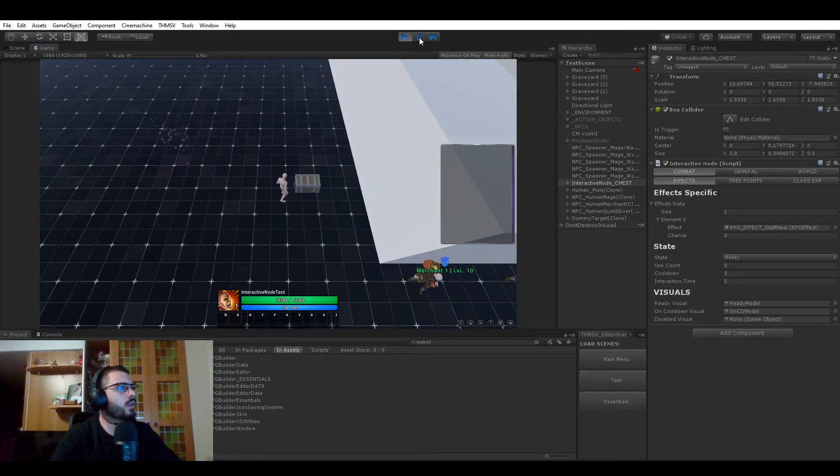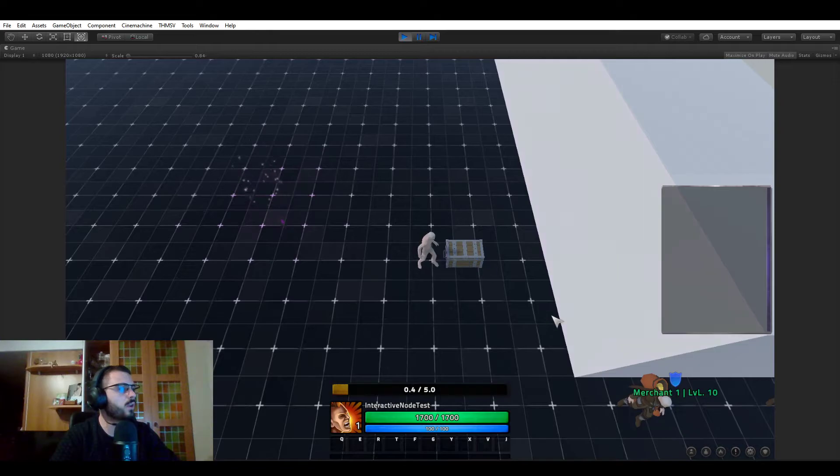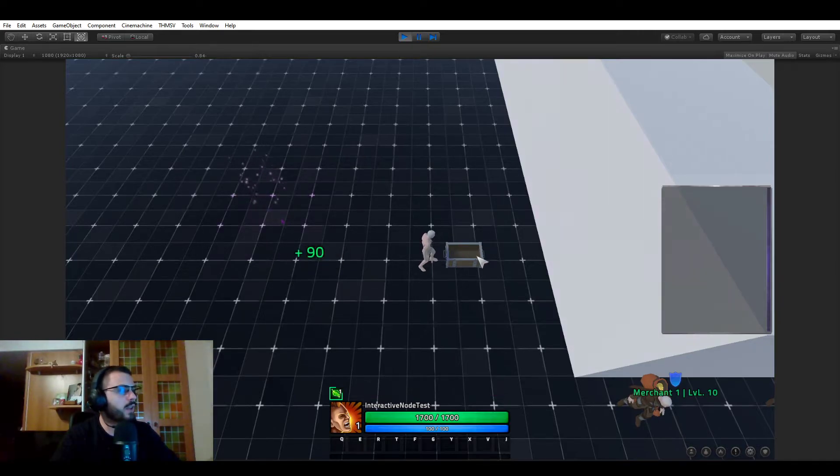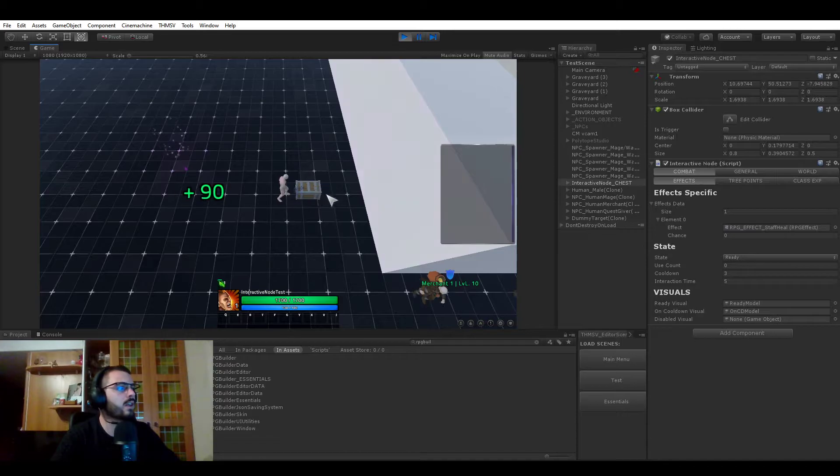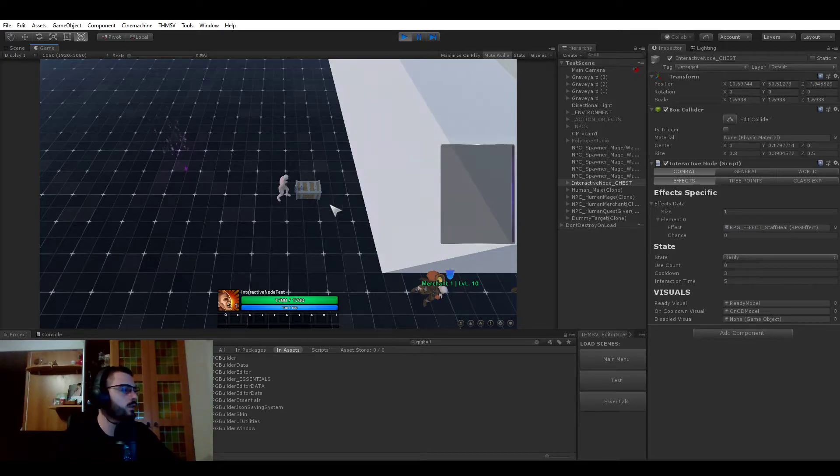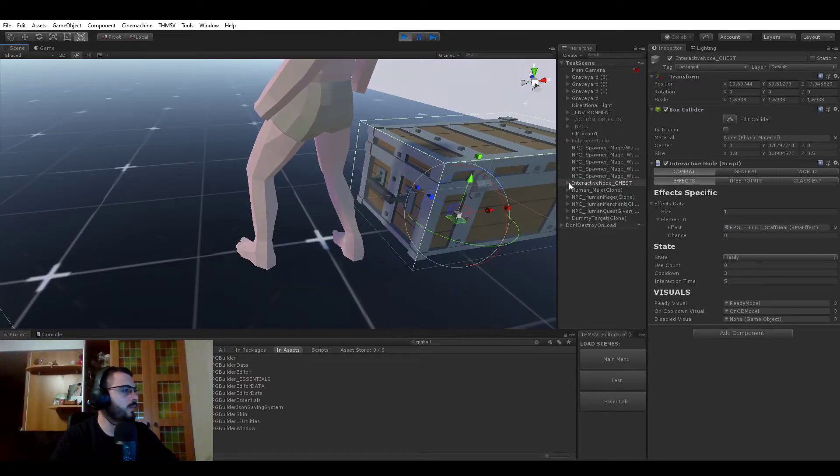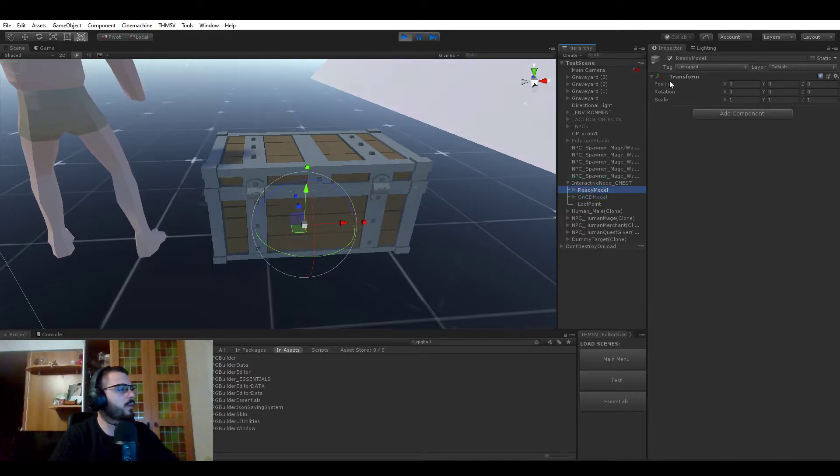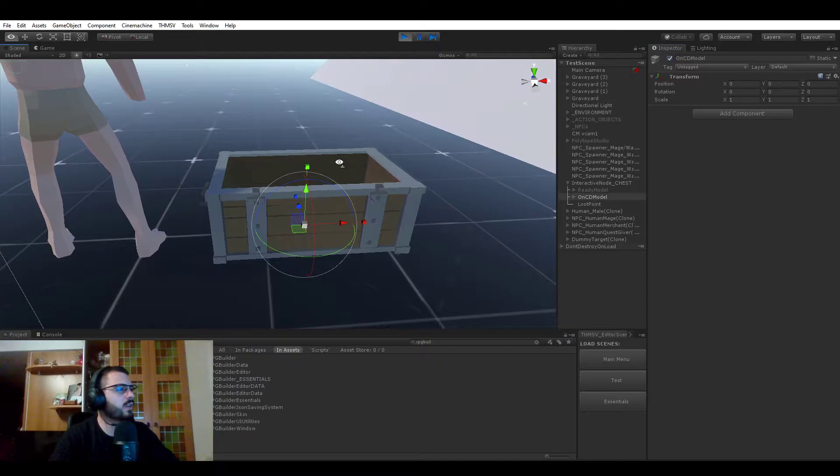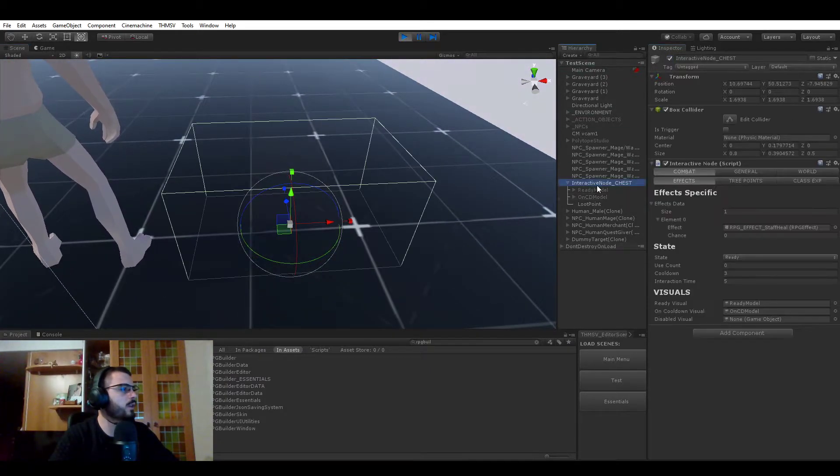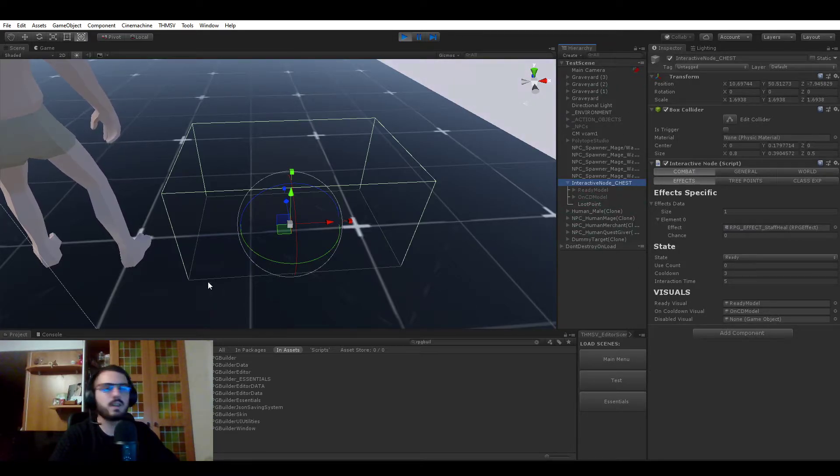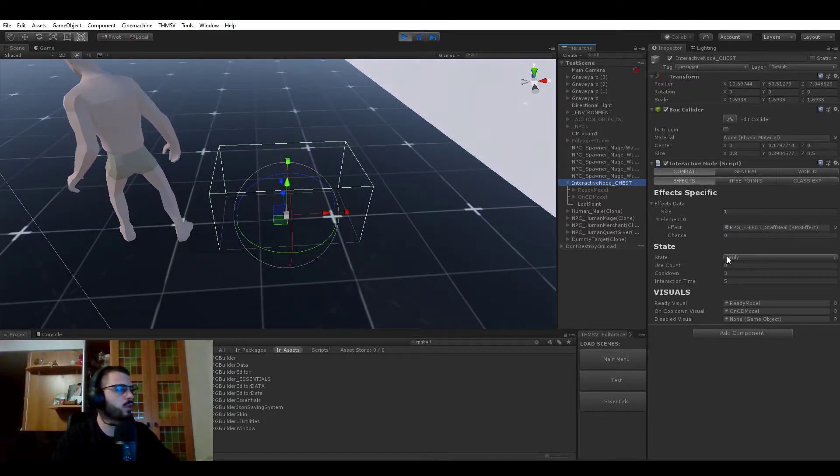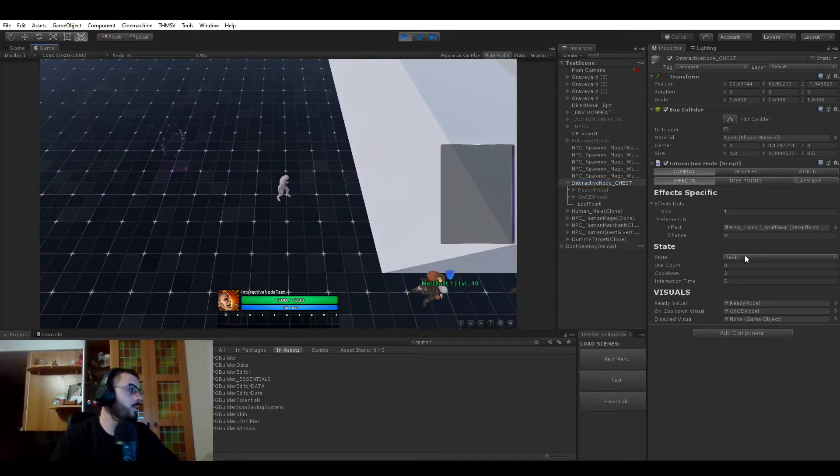Going back to the cooldown part, you see that when I'm using the chest, it's ready to be used and it's full. When I use it after the five seconds, it's now changing appearance. So there is no animation, nothing like that yet. But you see that it's already letting you change appearance based on the state of the interactive node. This is because here you have the ready visuals. You see that we have different parts. Here we have the ready model. If I disable that and activate the on cooldown model, you see that this is the part which is disabled and you just have to drag and drop those things. You also have the disabled visual, which will be used when you cannot use this node anymore.